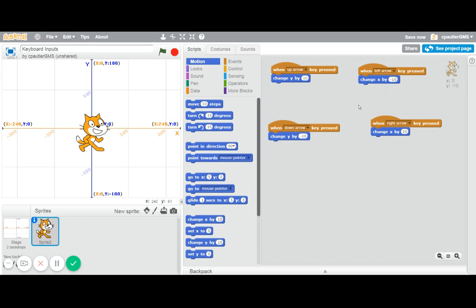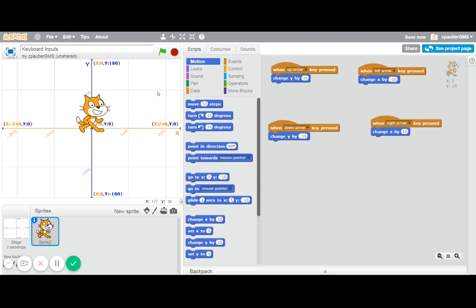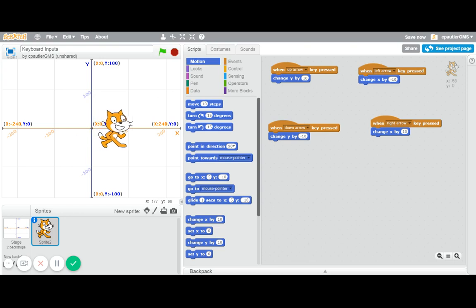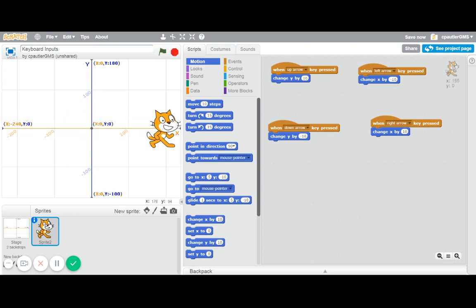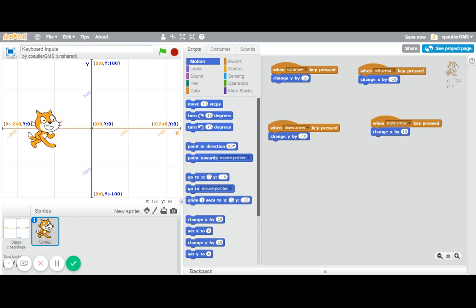So there we go. Now if I run it - up arrow, down arrow, right arrow, left arrow - and you can hold it down and they will move. You'll see how fast that is.